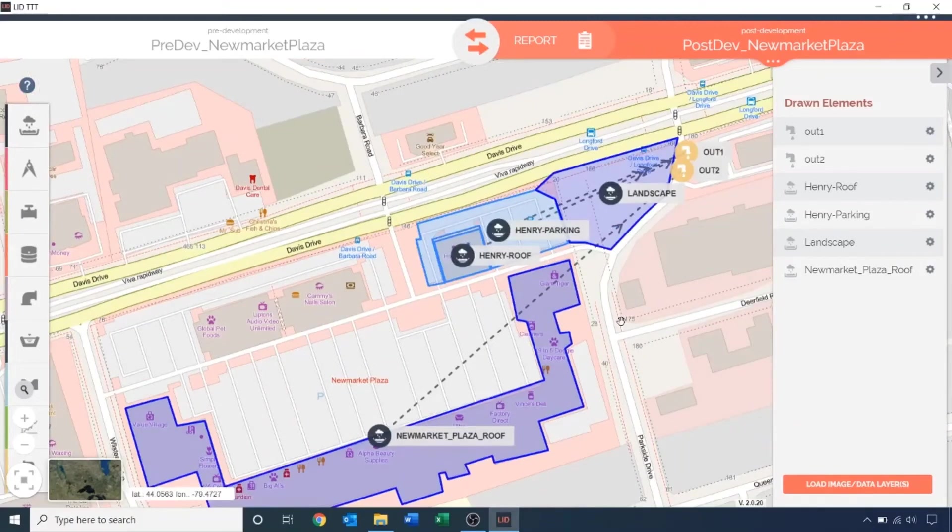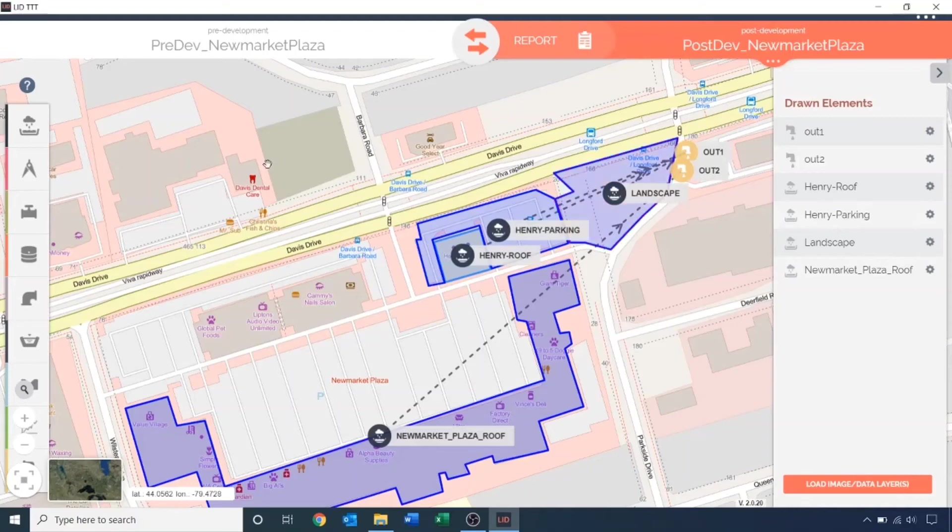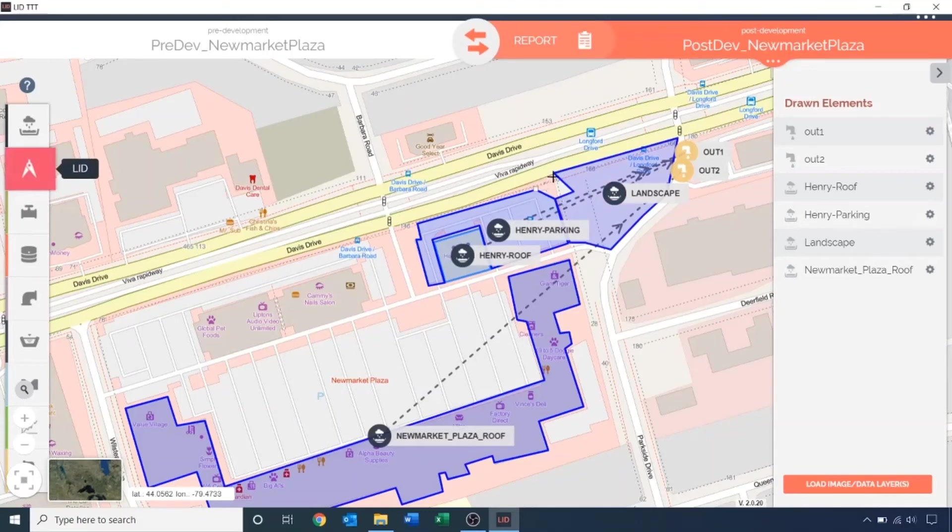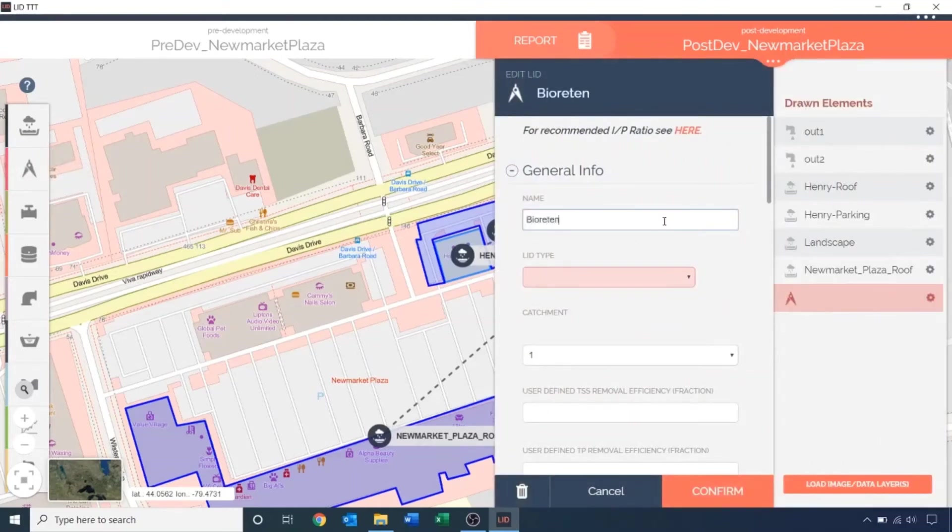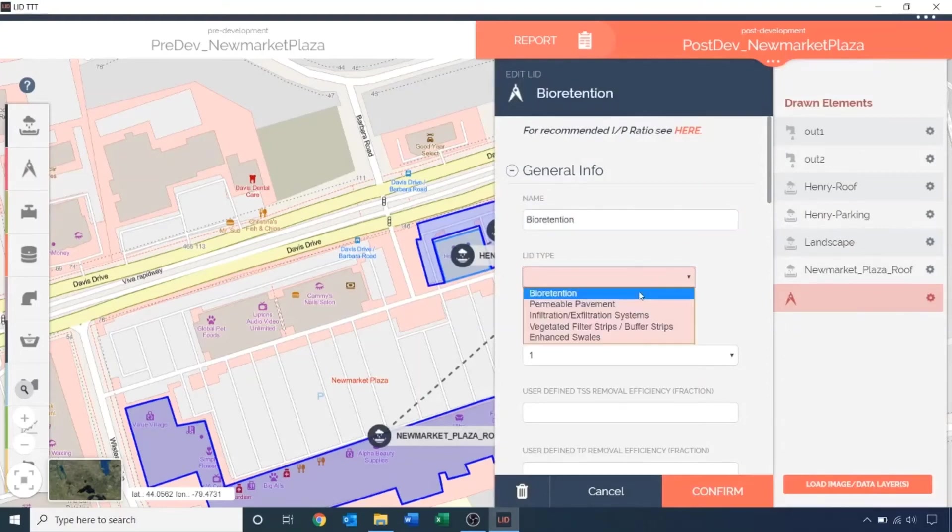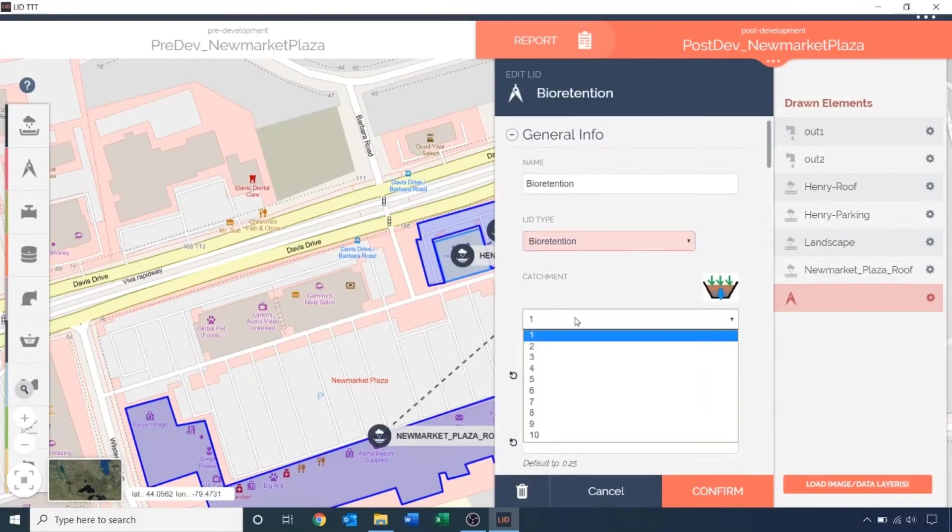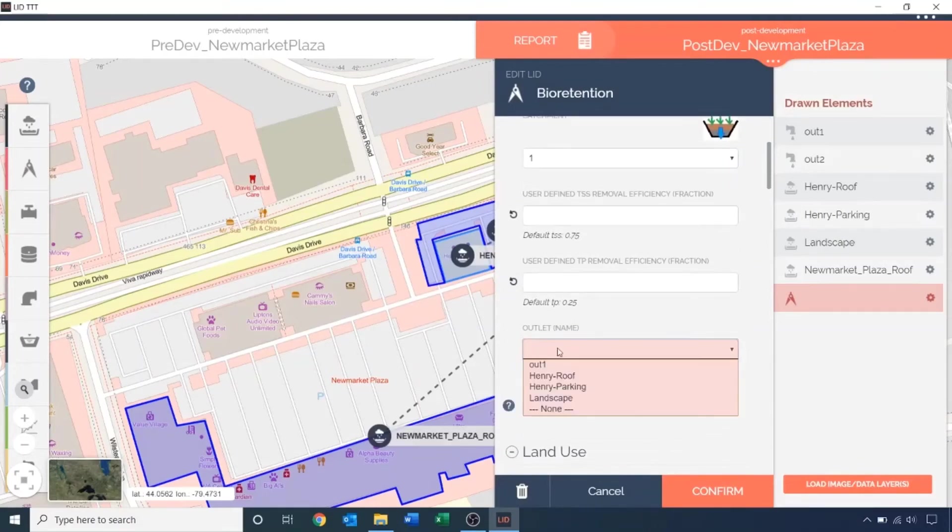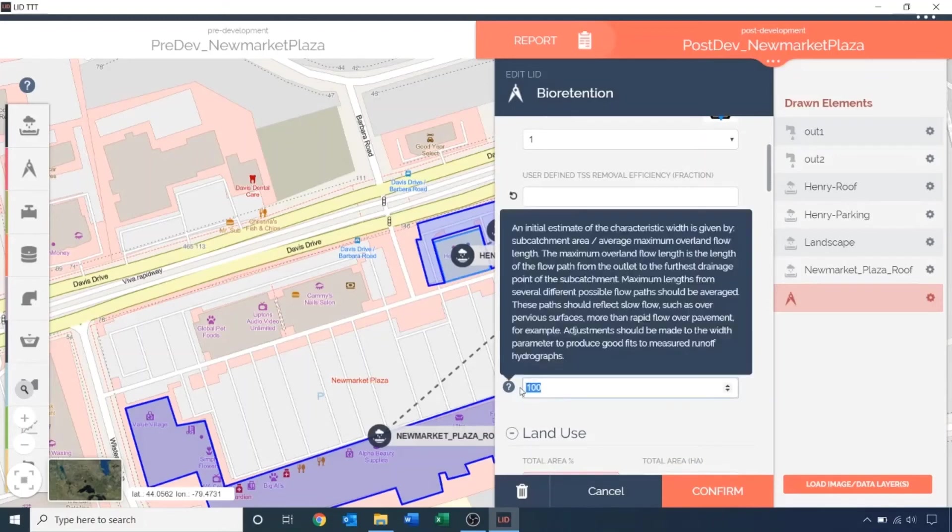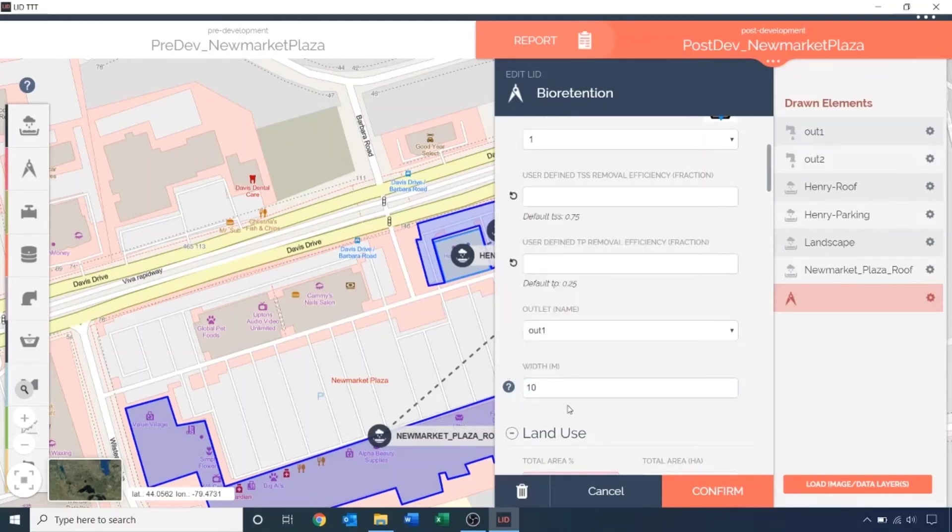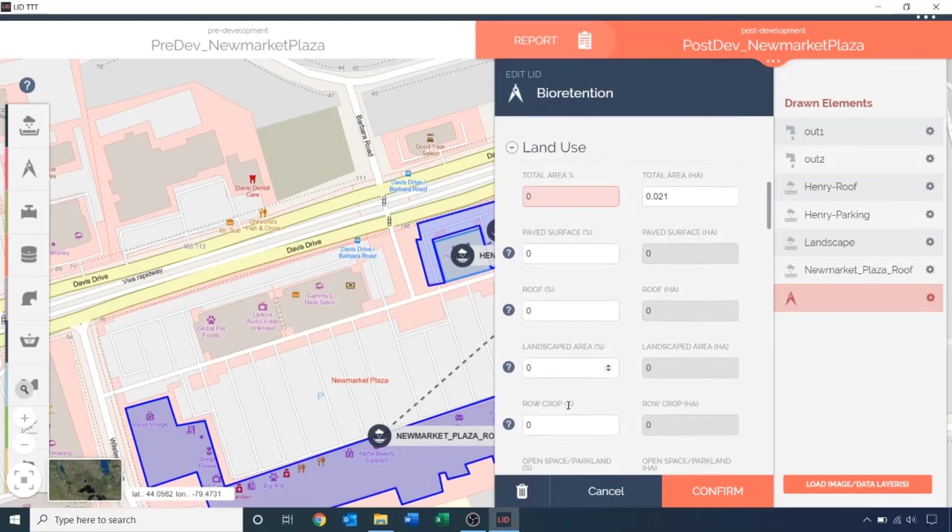Click the compass icon and draw the bioretention LID. Let's give it a name. Assign the LID type. Make sure it is part of catchment 1. And assign an outlet. I am going to change the subcatchment width to 10 meters. And provide a landscaped area of 100%.